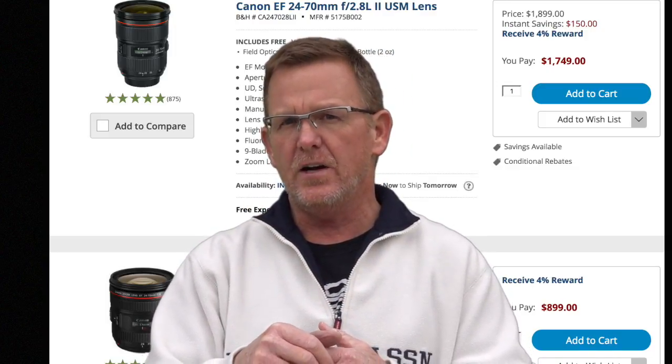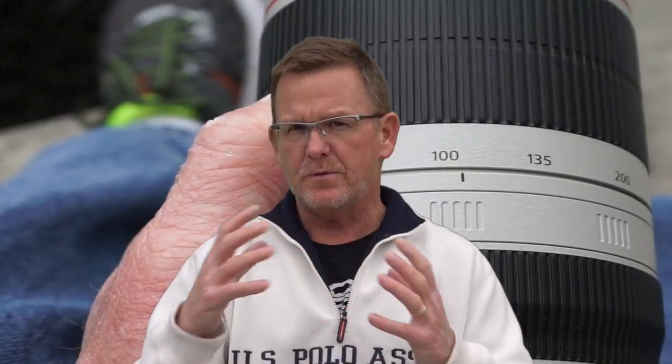They also make variable aperture lenses. I have a Canon 100-400 zoom with a 4.5 to 5.6 aperture range. When I'm zoomed to 100mm, I have f4.5 available, but when I zoom in to 400mm, it goes to f5.6 — so I lose light there.